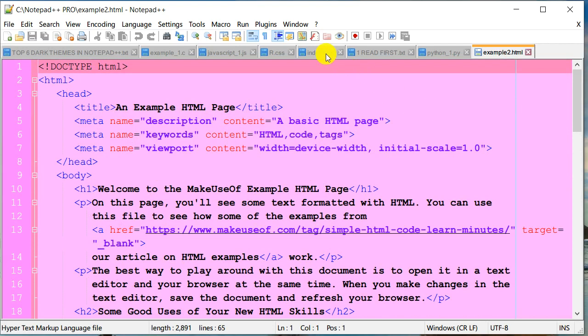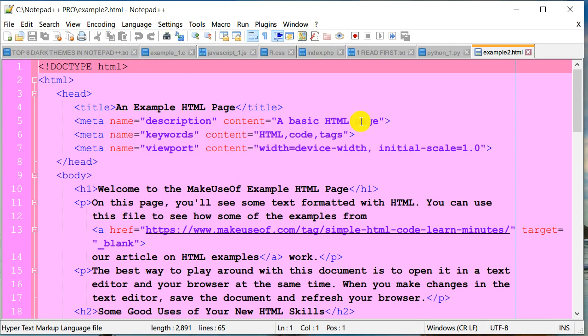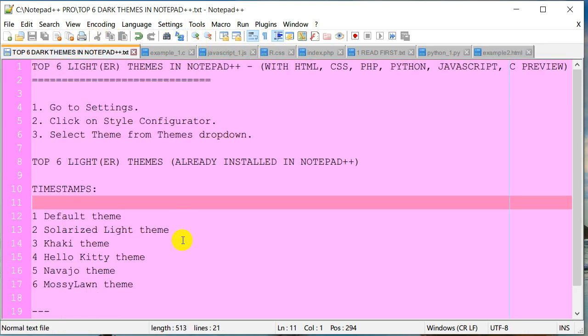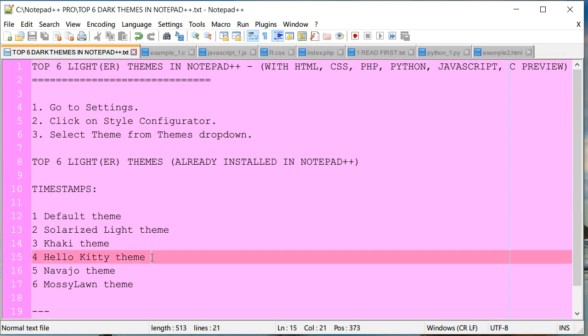This is Python, and this is HTML. If you're not working with files that have issues with this theme, you can still use it, but it doesn't seem to have support for every file extension. That was the pink Hello Kitty theme. The next one is Navajo—I'm not sure how to pronounce it.